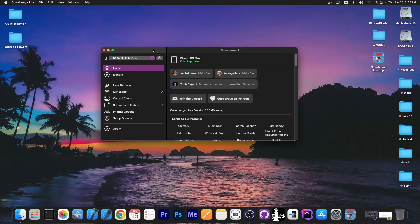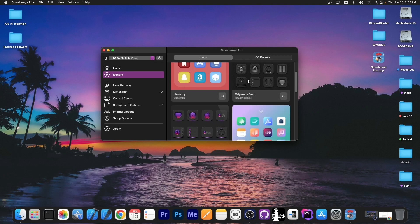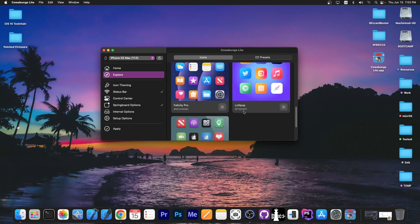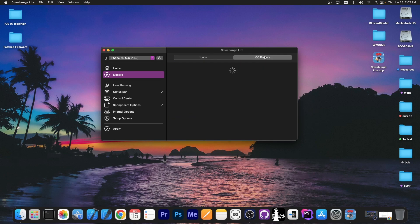Now many people believe Cowabunga Lite is a sort of jailbreak. It's not but it allows you to have themes which you can get here from this store so to speak and you can have themes on your device.